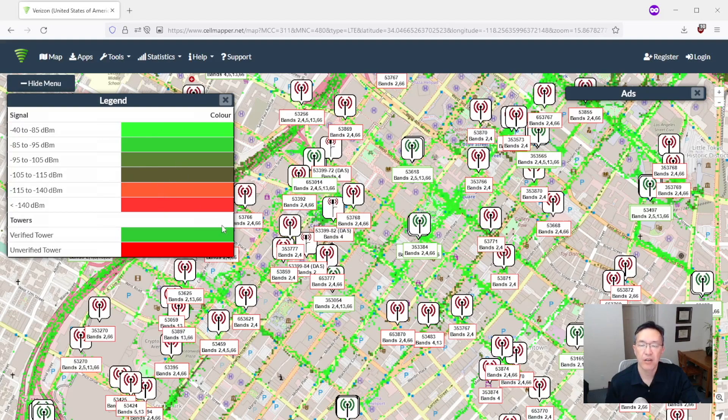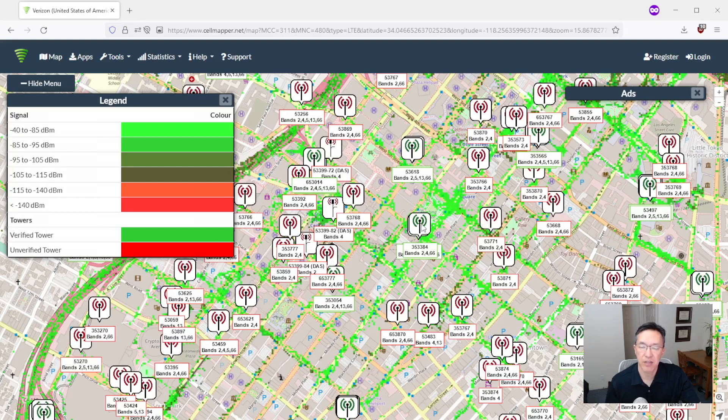And then there are also red and green towers. Red meaning unverified and green meaning verified. And that's just because this is all crowdsourced so not all of it is verified.